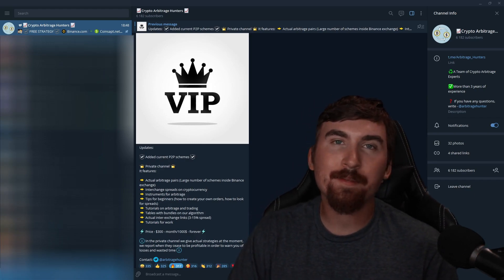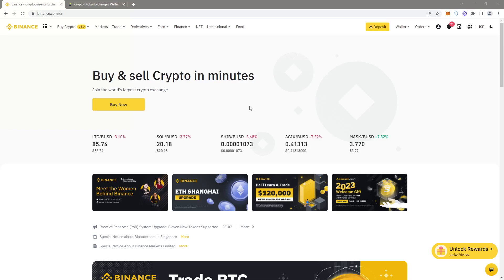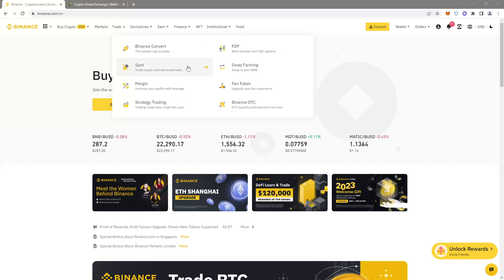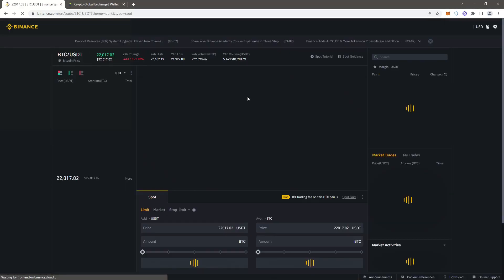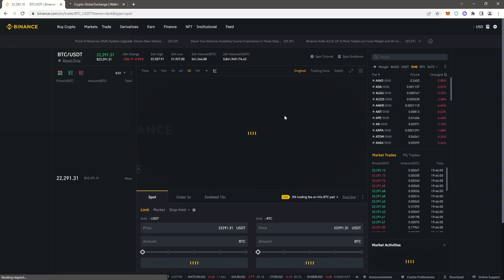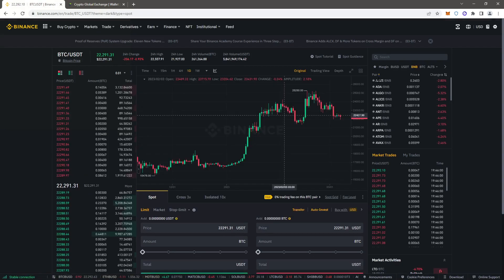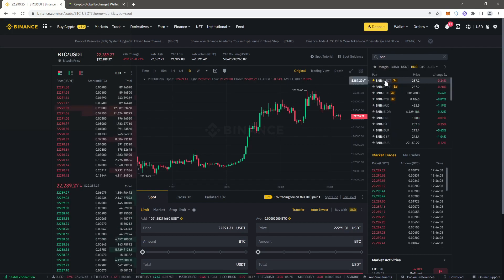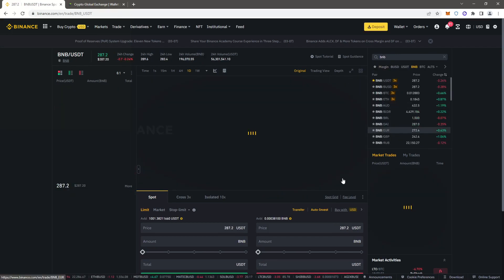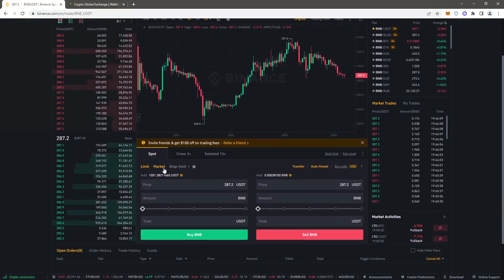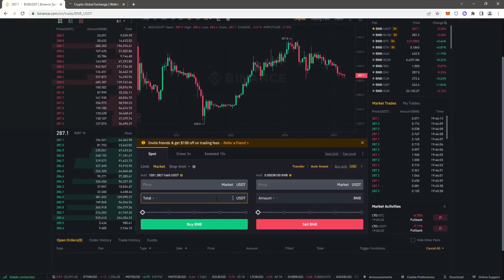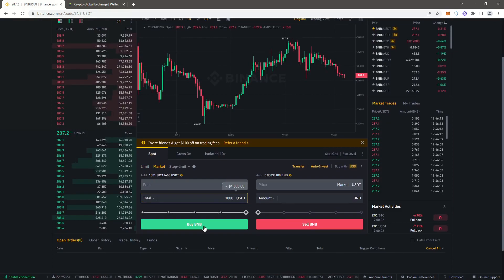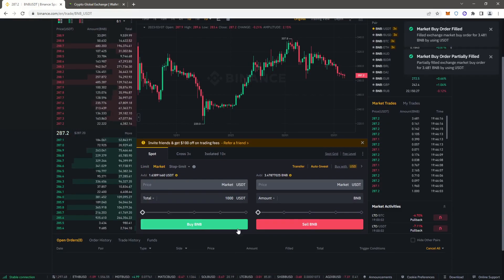So you go to the trade tab and select the spot section. Now you'll search and select BNB to USDT as a trading pair, then select market and specify the amount of USDT. As an example, purchase a thousand dollars. The order was instant.